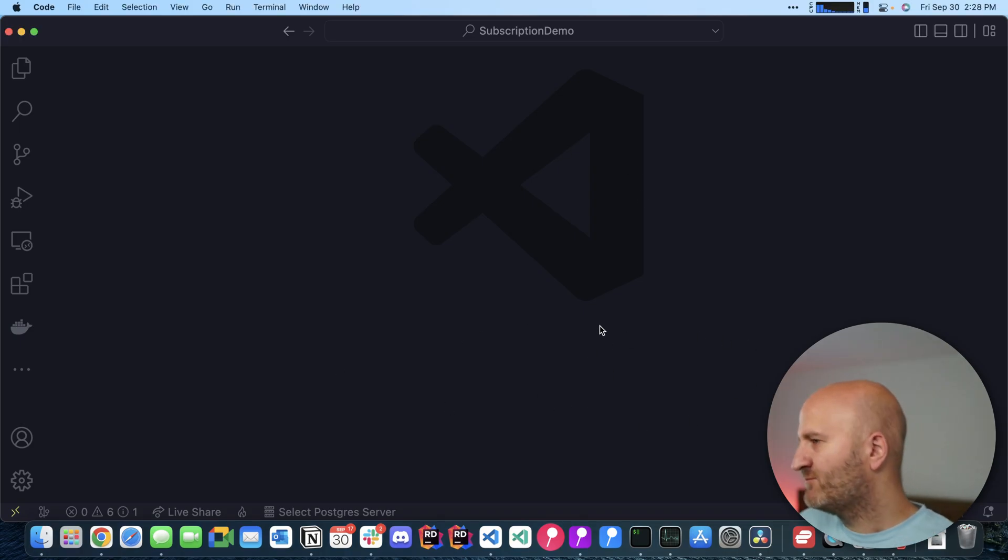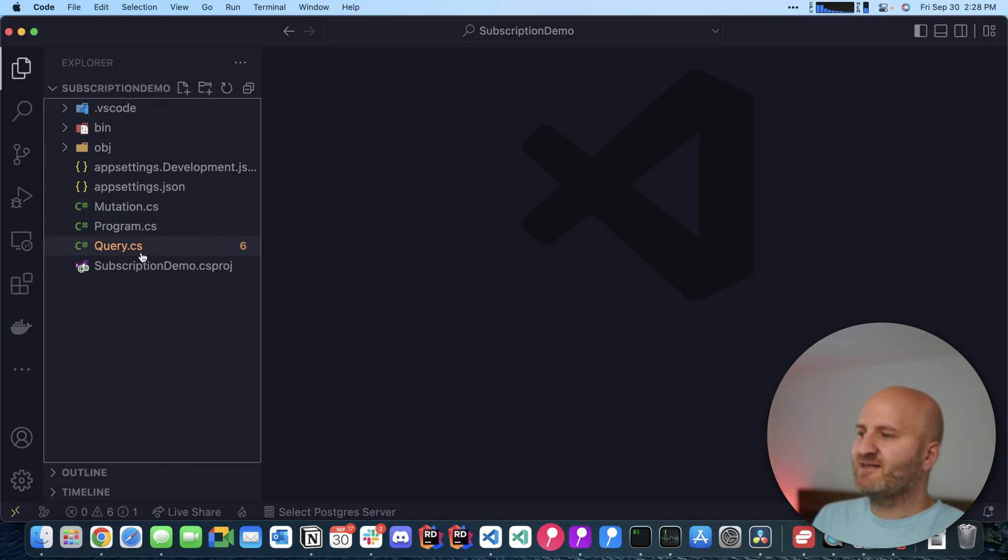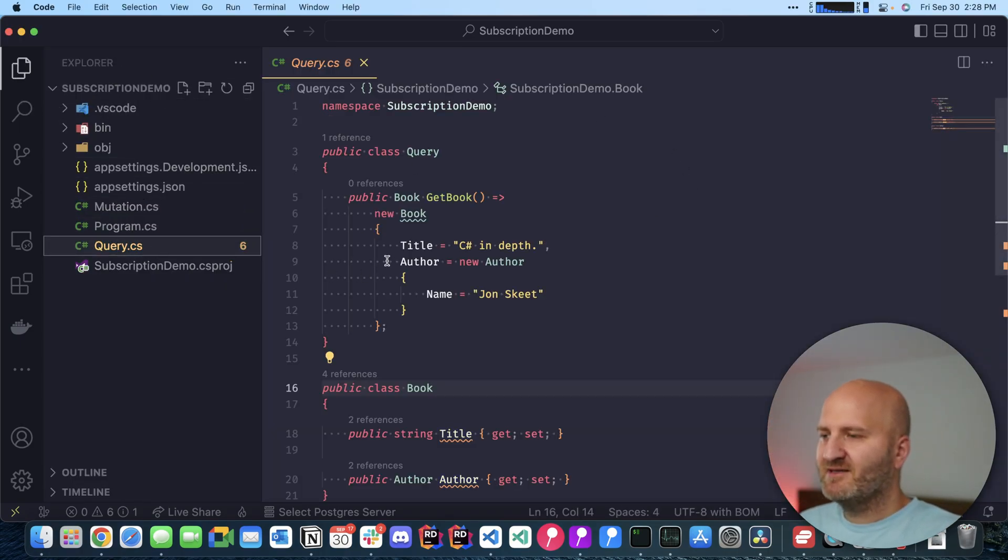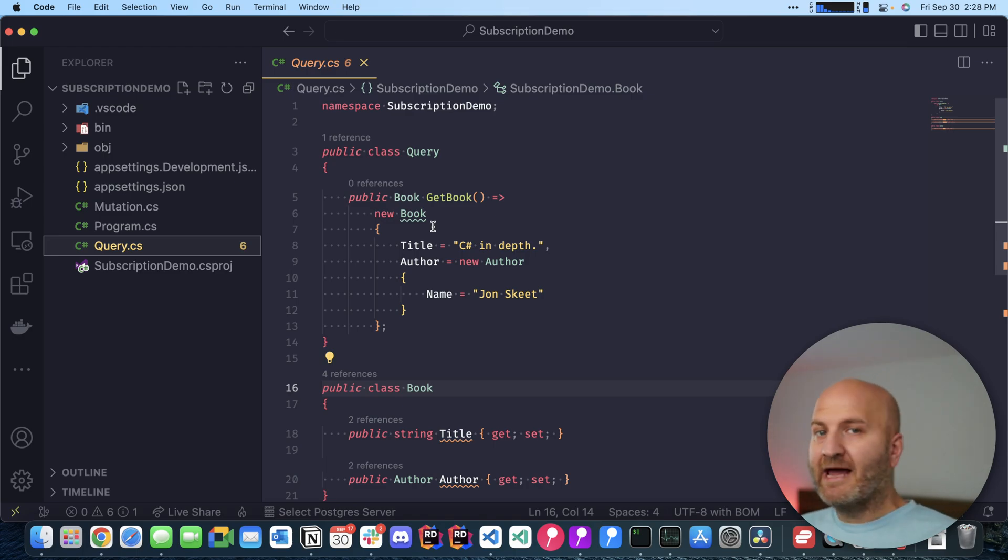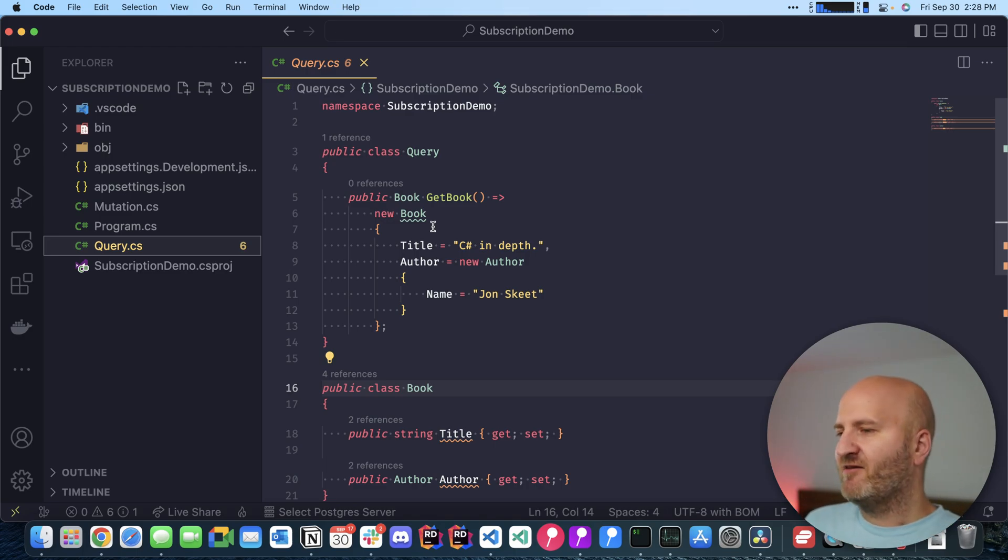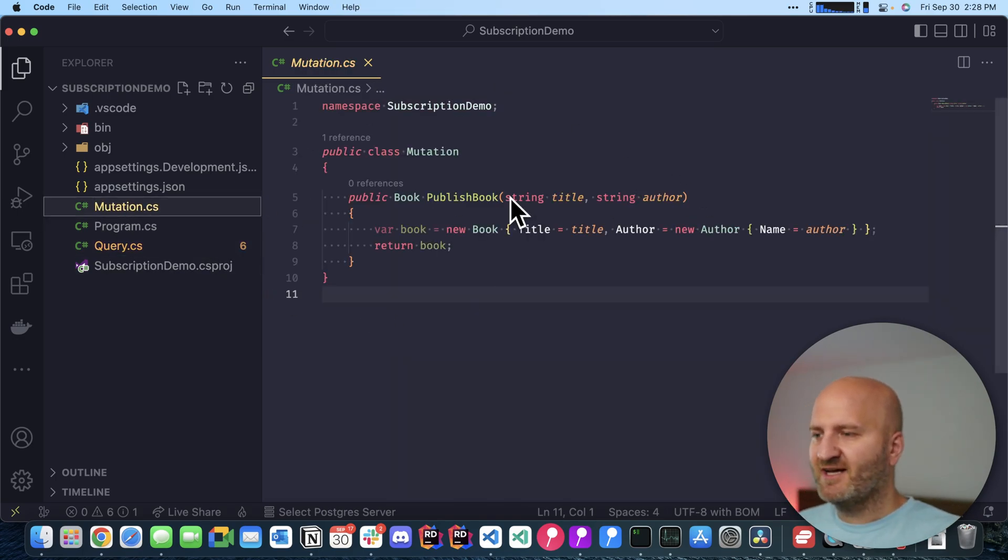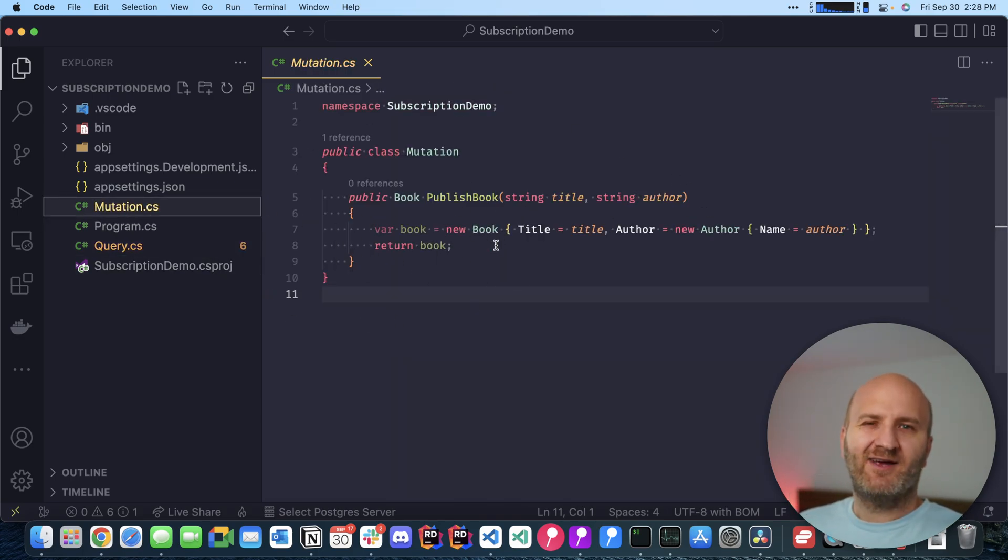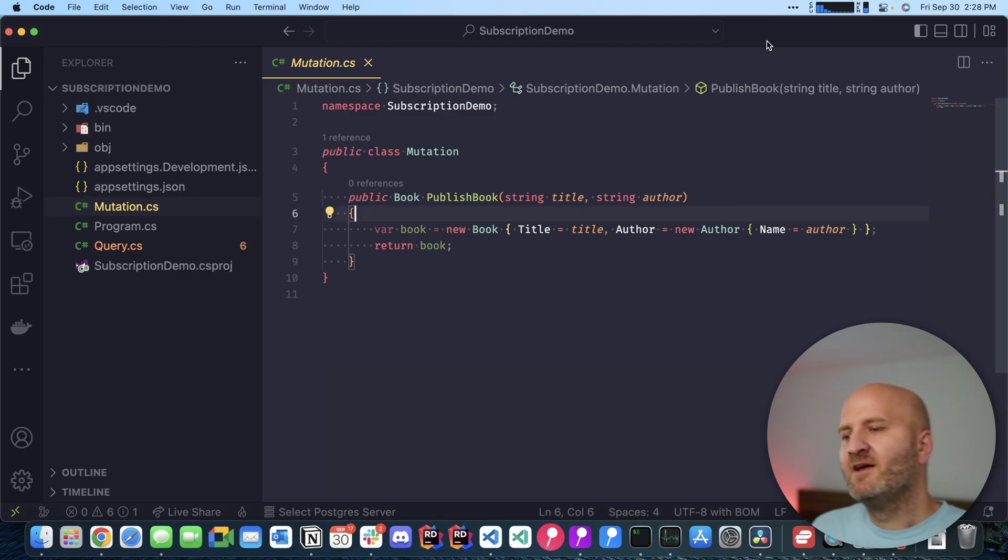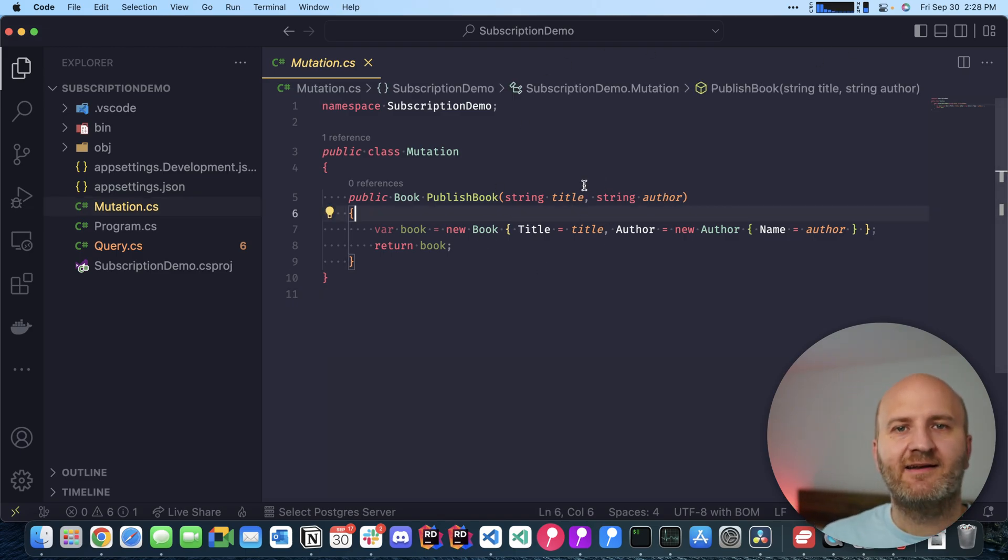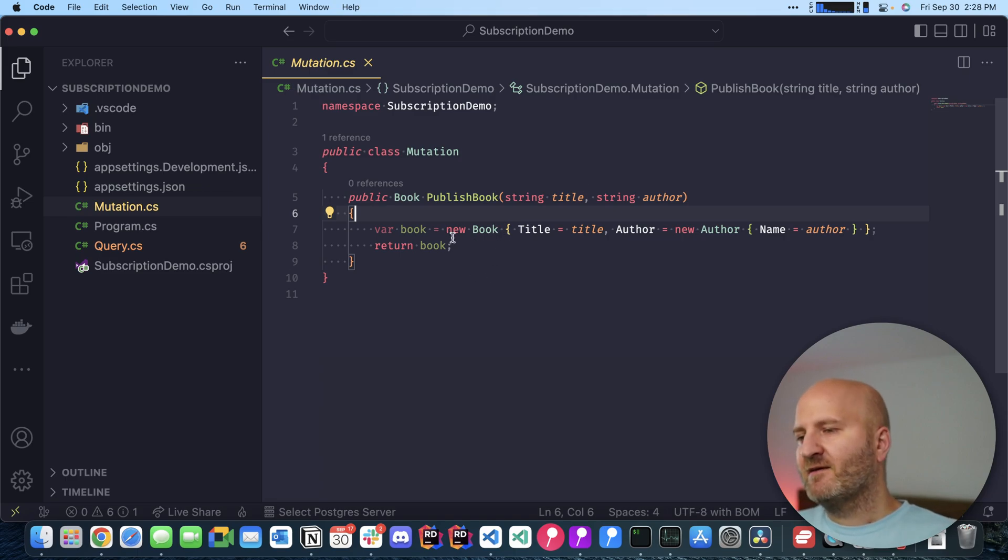This is an empty project, or nearly empty. It has a query type here which is the famous get books example that I have in the Hot Chocolate templates. I also created here a mutation and there is nothing great to it yet. Essentially we get some data in here, a title, and then we create a book object from it and return it.